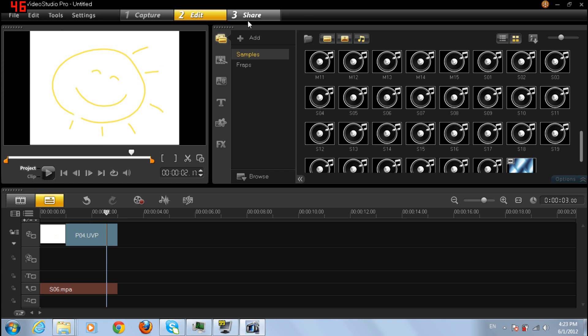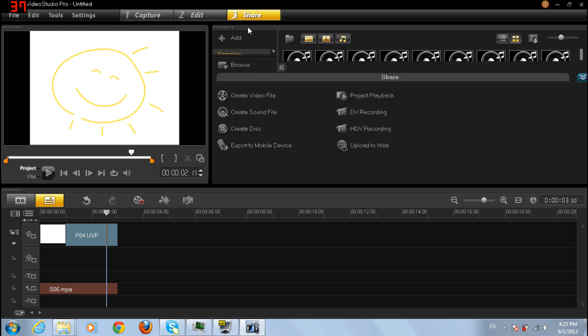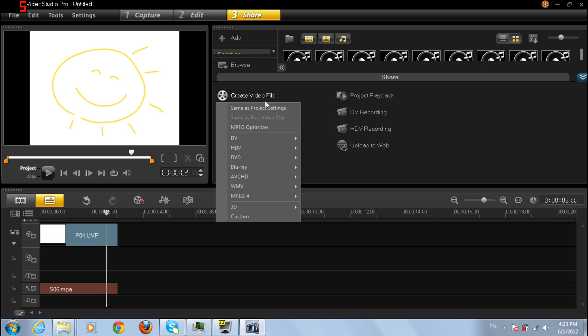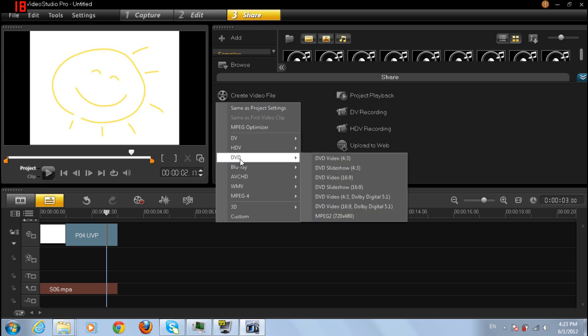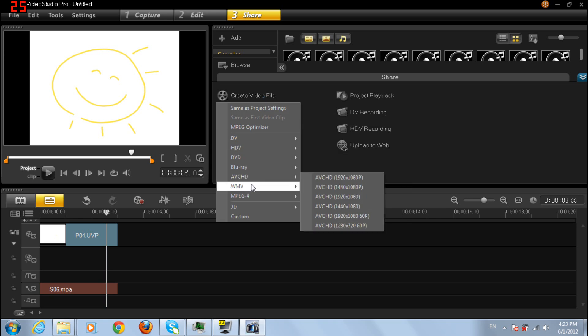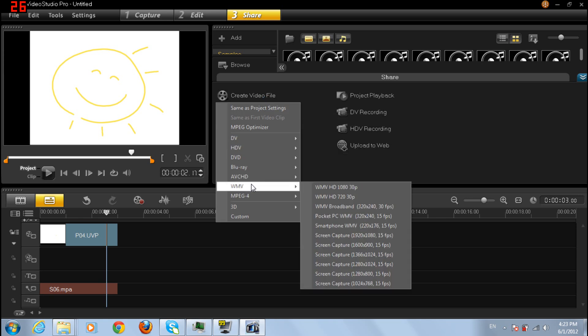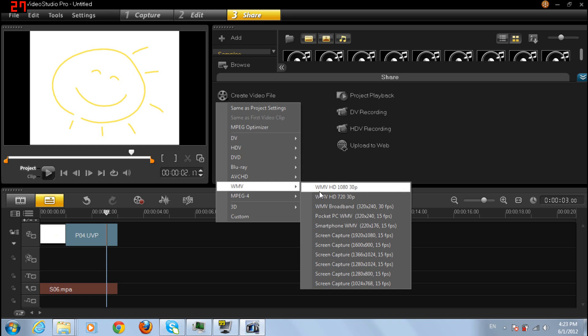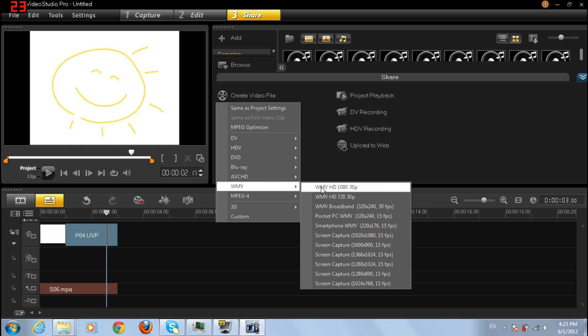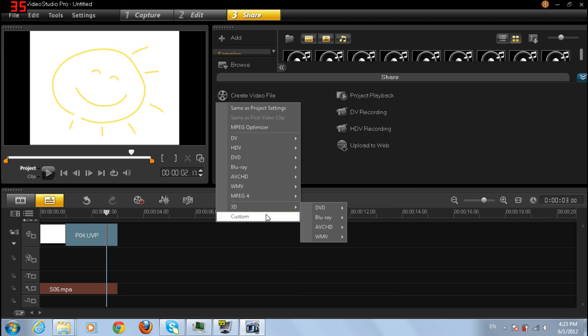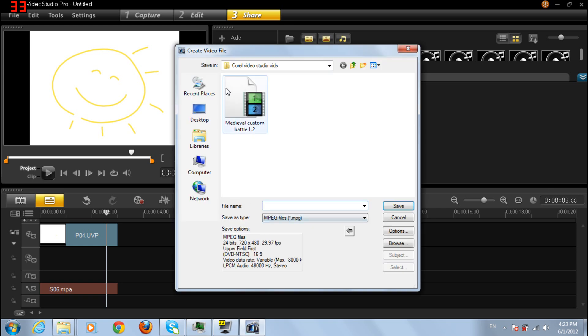Now this time, share, create video file, and then click WMV for Windows Media Video. So you can use HD 720 or 1080, but I'll do custom as it is somehow better, I think so at least.